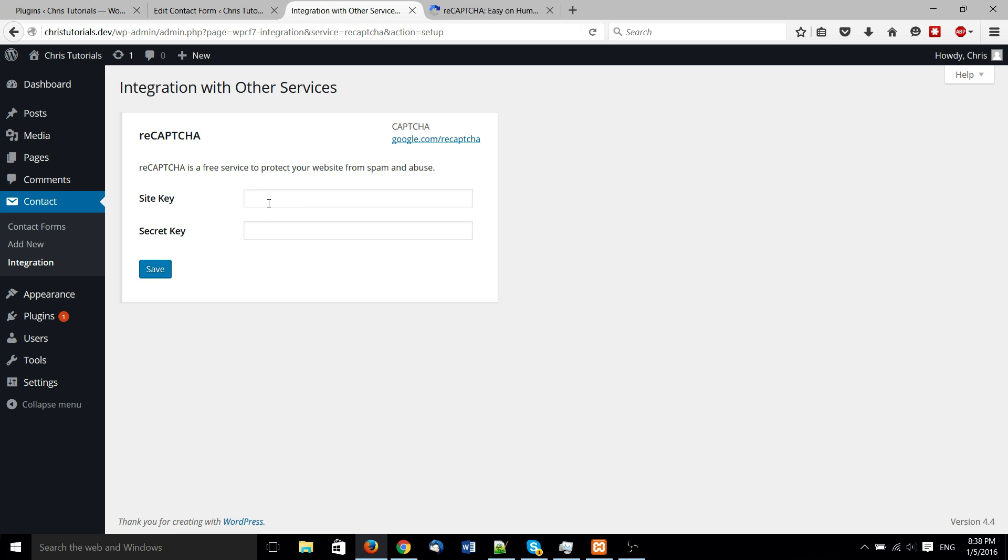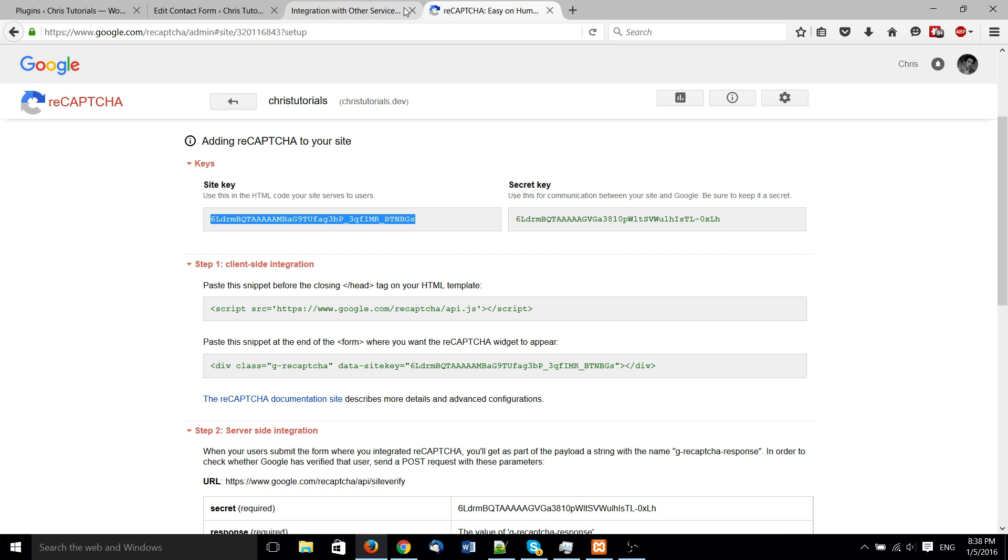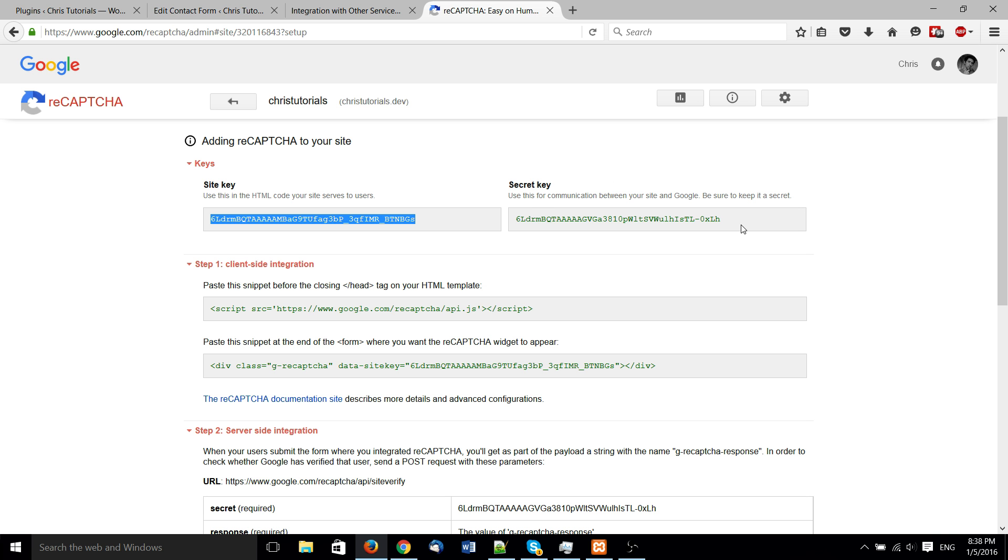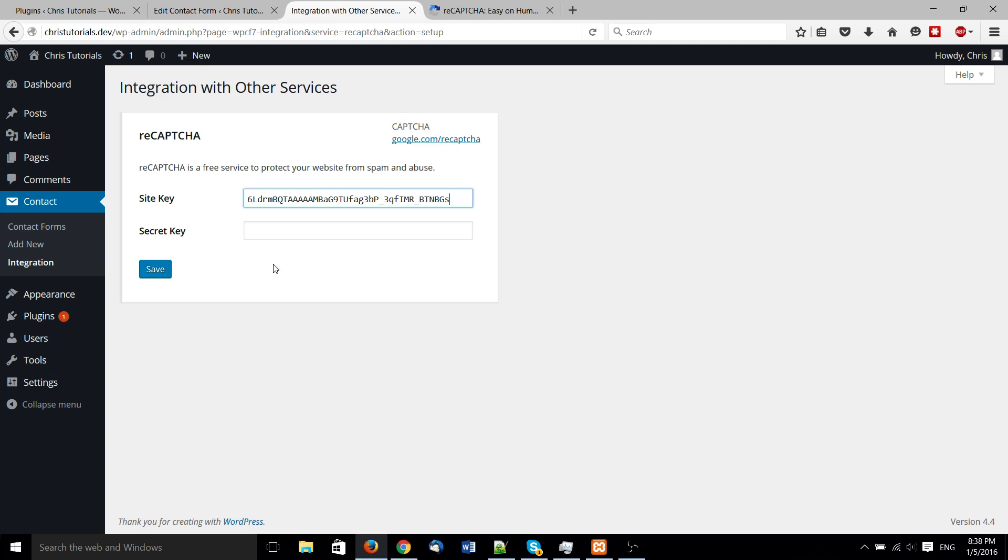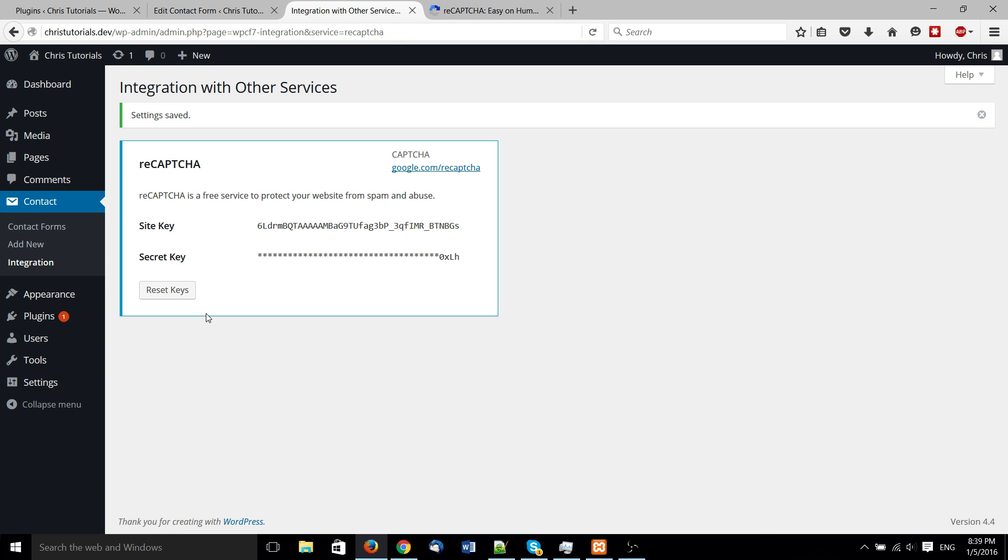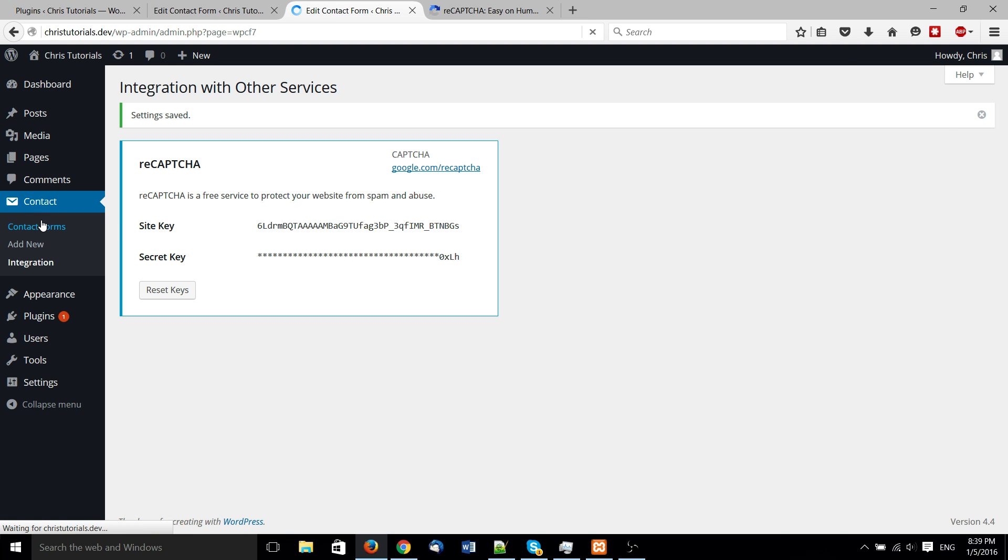So I'll go to reCAPTCHA and we're going to put in this information, the site key and the secret key. Hit save. Okay, and now it should be good to go.